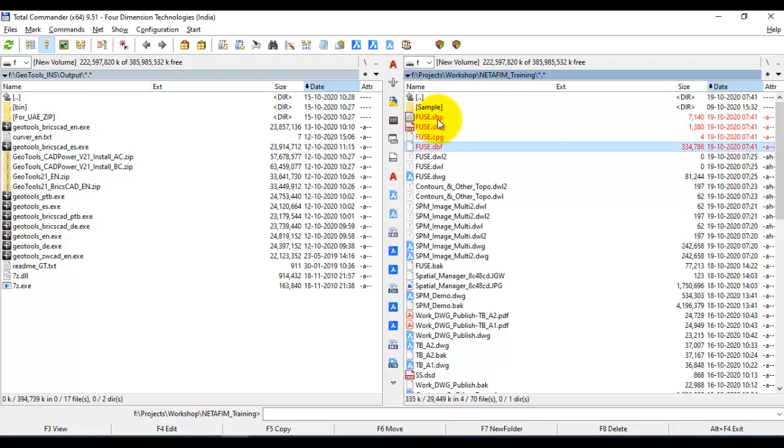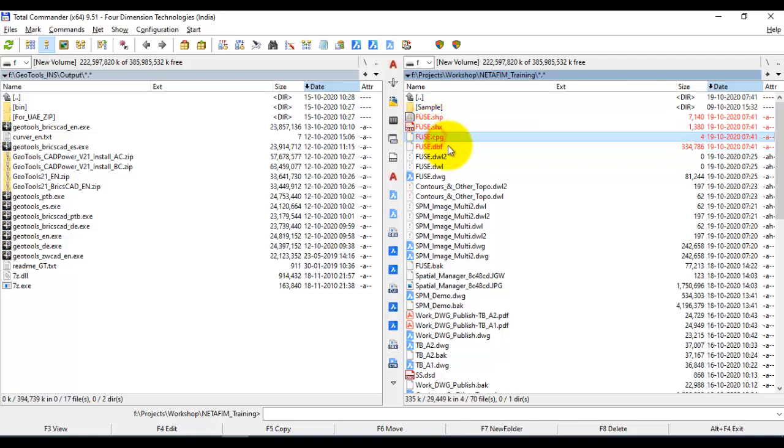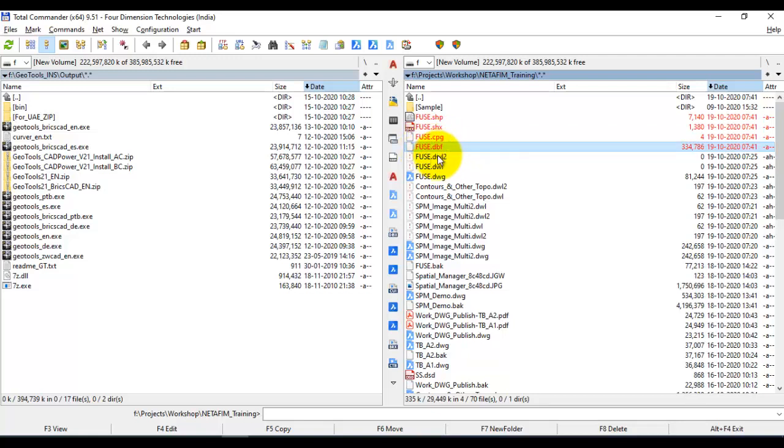Fuse.shp is the main geometry shape file. Fuse.shx is the geometry and database index file. Fuse.cpg is the code page file, and Fuse.dbf is the main database. It's a dbase format file.